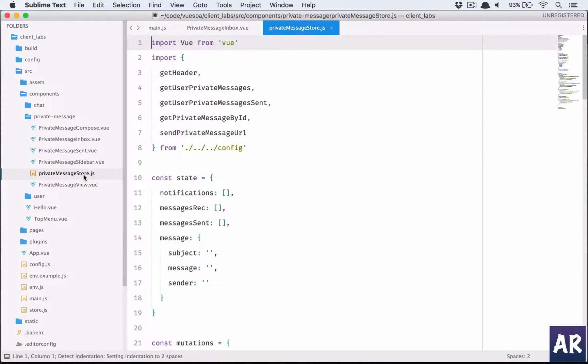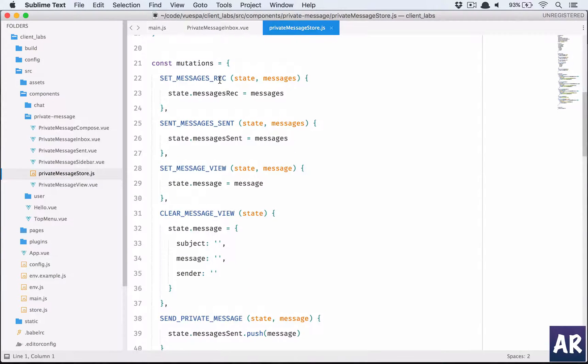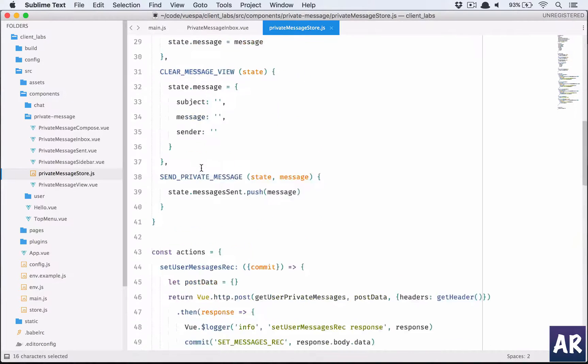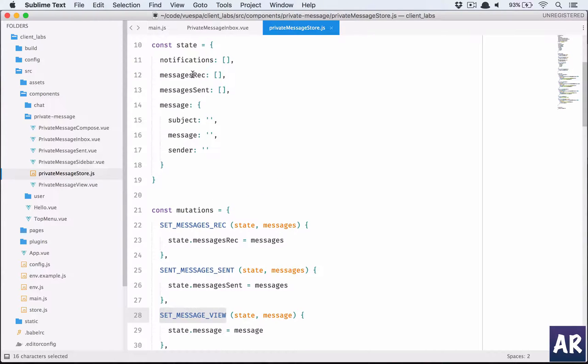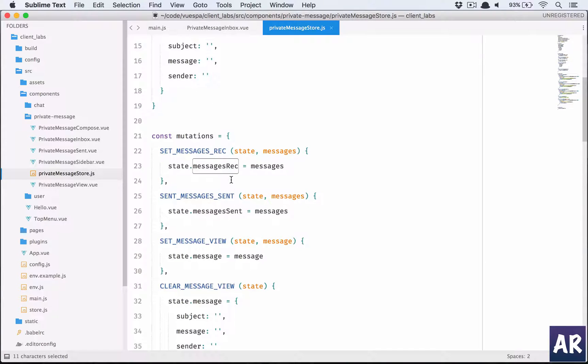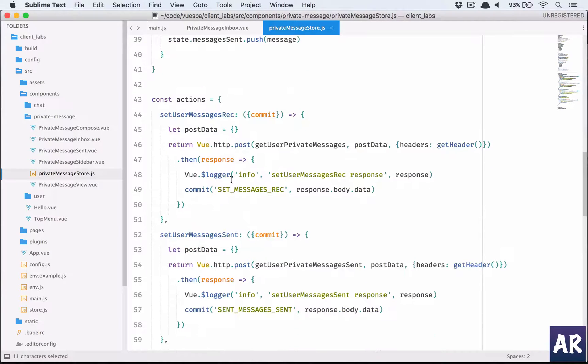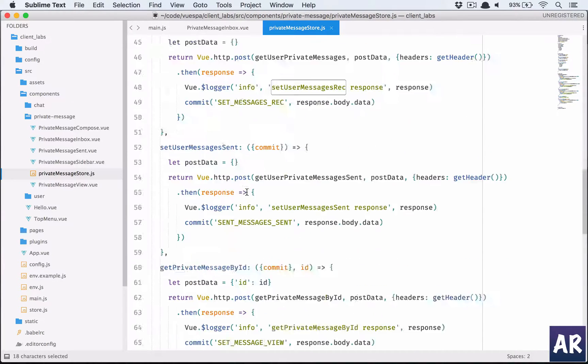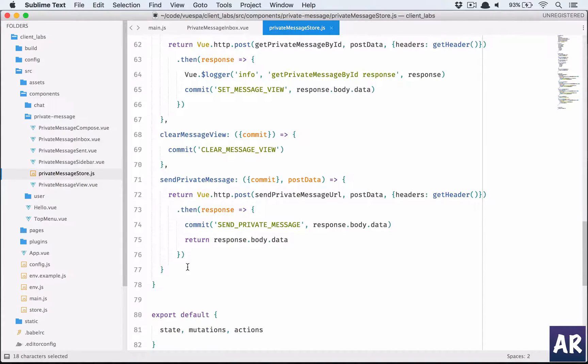Where is our code? Client labs. We go to our store and let's see what we have. New message received, set messages sent, so just view messages. Messages received is this, so we don't have a new message. So we'll have to do that. What are the actions we have? Set user message received.